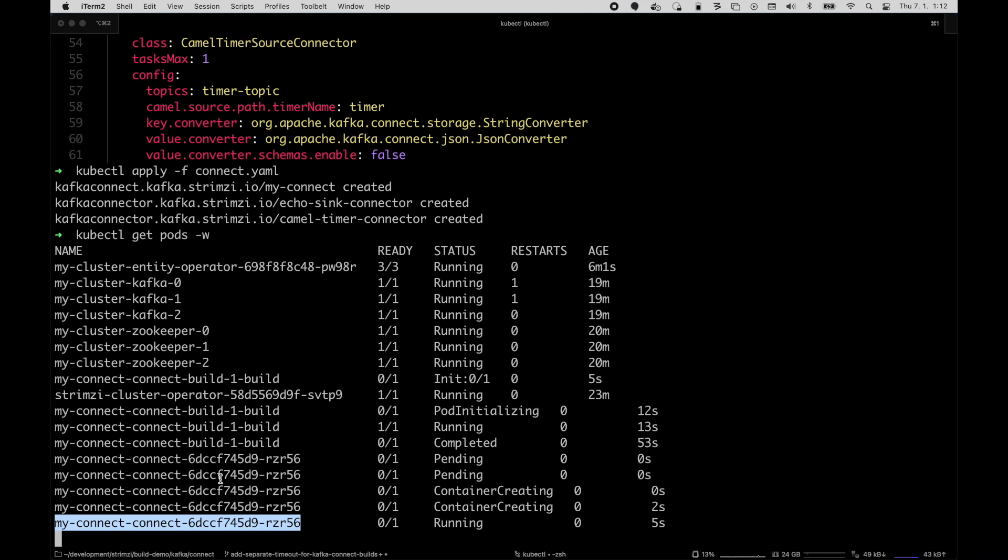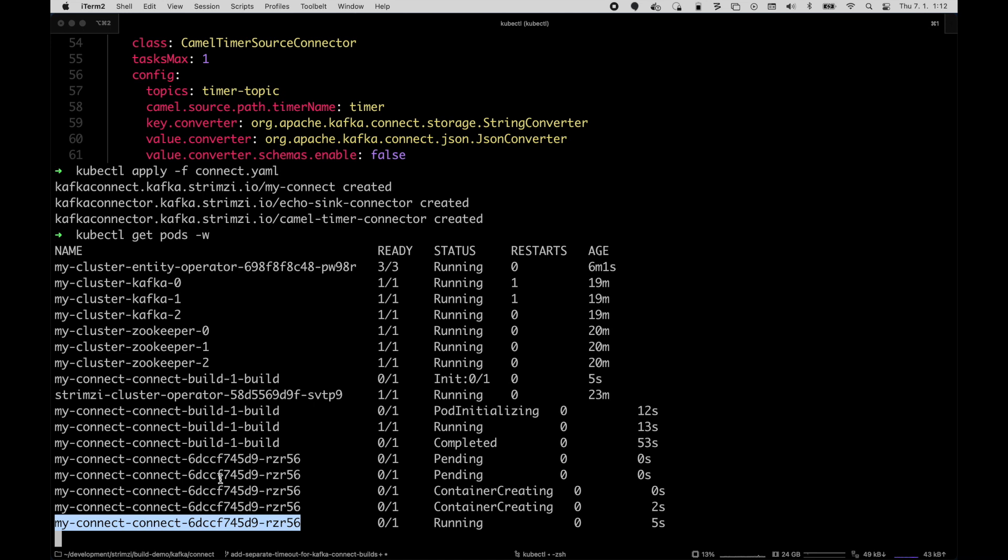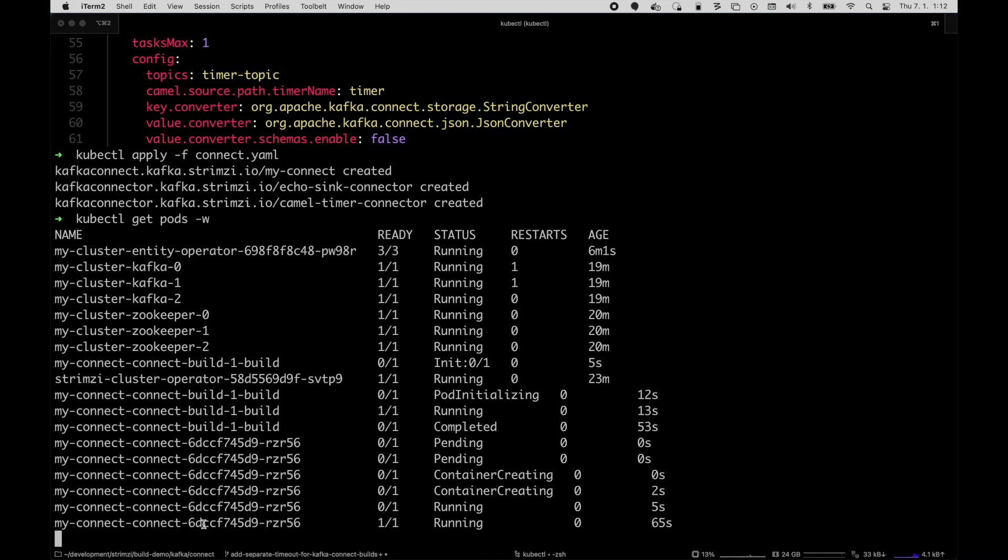They don't have to build any container image manually. They don't need to write any Docker files or anything like that anymore. So we can see that the connect is now ready.